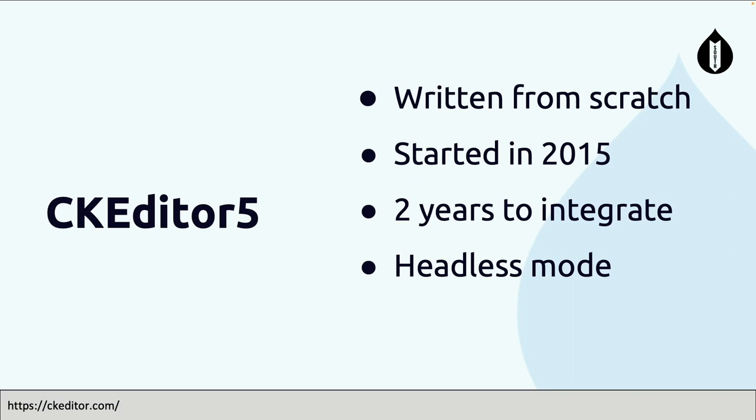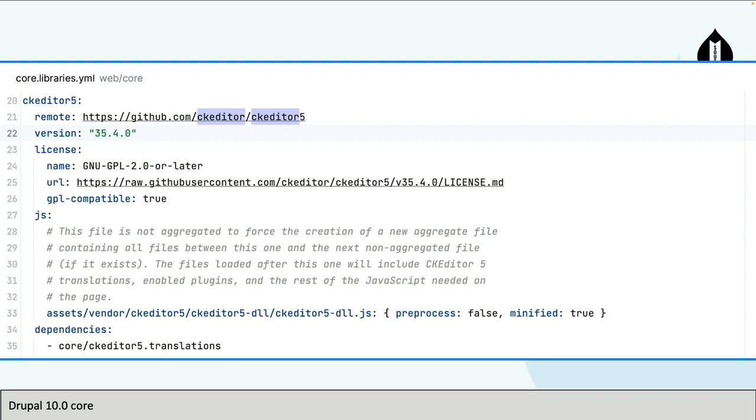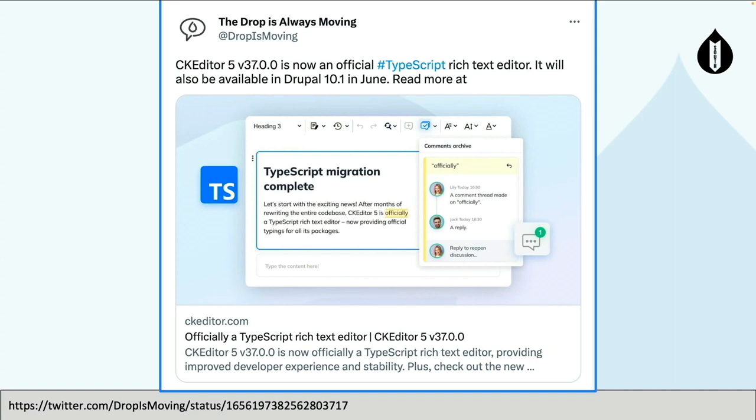CKEditor 5 is not just the next version from CKEditor 4, well it is, but it's written from scratch. The first commit was in 2015, so if we take the timeline, it's eight years old, so it's quite mature. It took about two years to integrate it into core, so people can start using it. And as I mentioned before, it has a headless mode. If we look at the versioning for CKEditor 5, current core uses version 35.4. But the good news is version 37, which is a major milestone for CKEditor, they converted it to TypeScript. It's already in 10.1 beta 1, which was out a couple of days ago, so you can go and test it out.